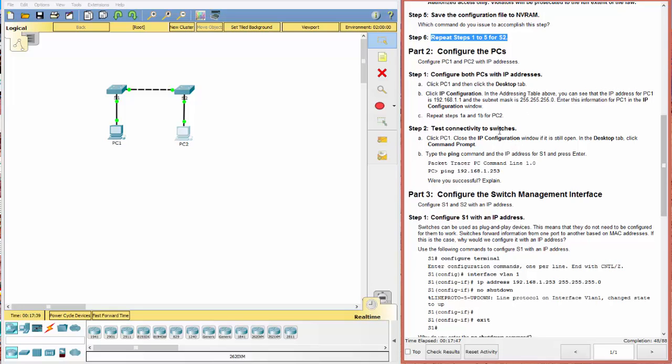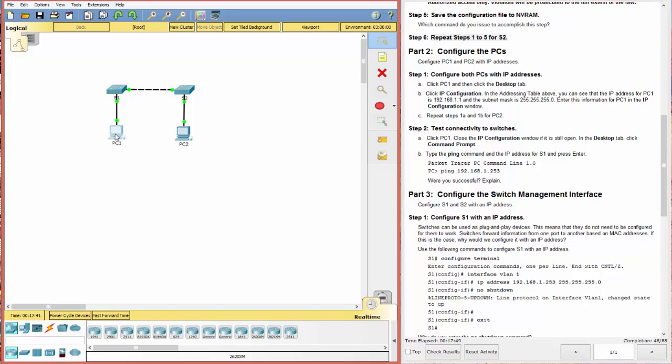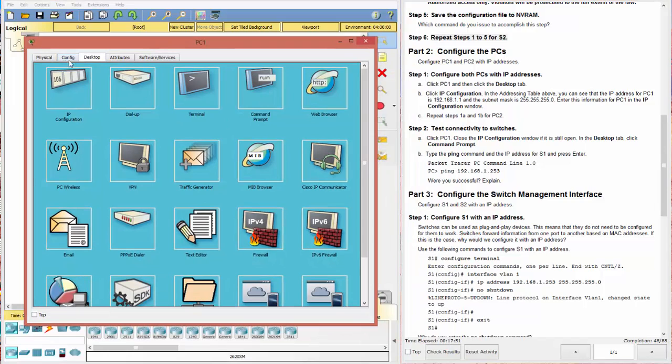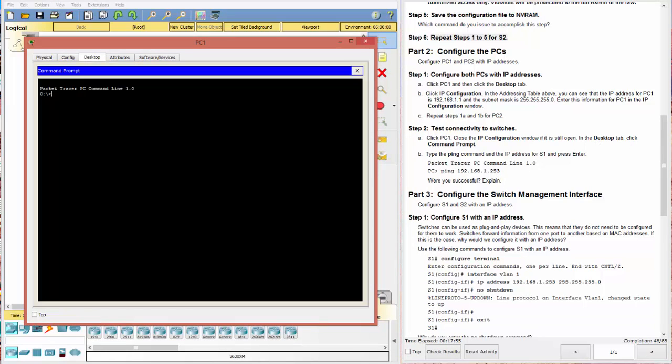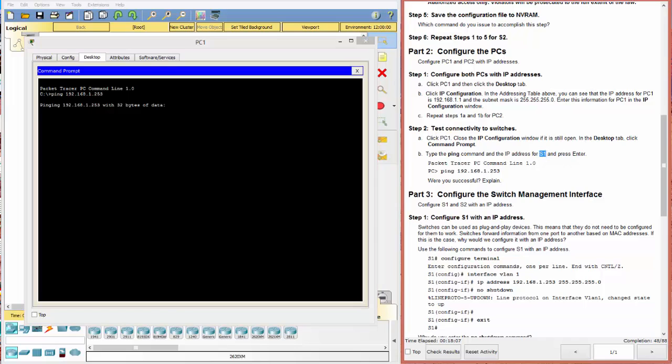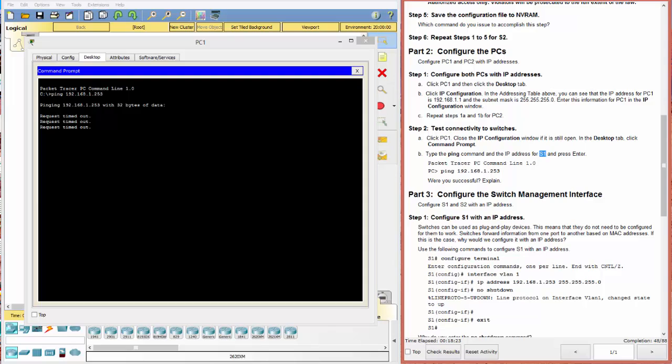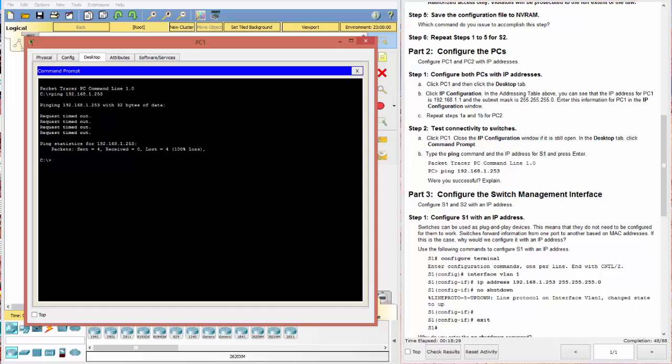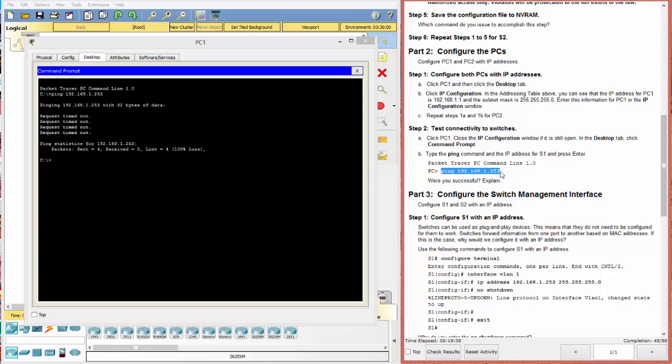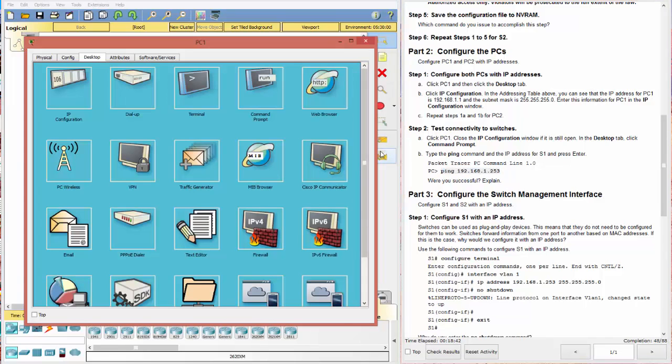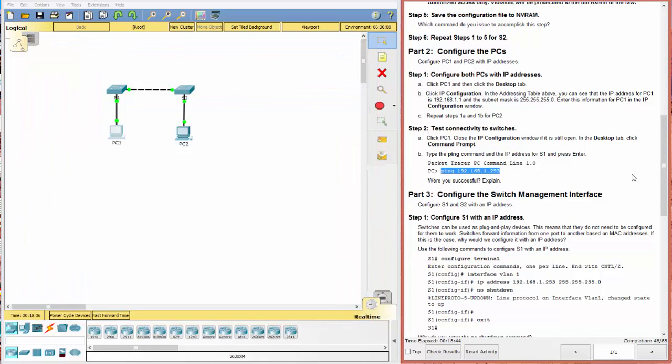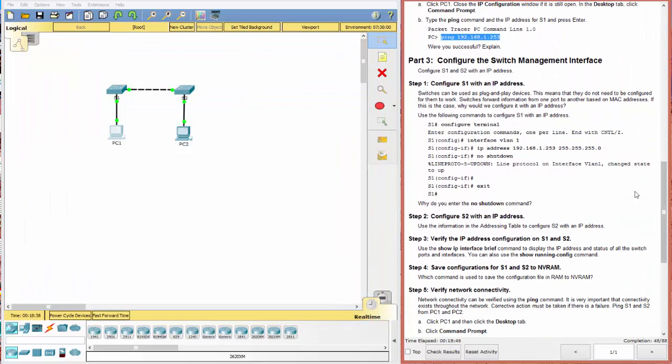Click on PC1. Desktop. And we want the command prompt. And now we want to ping 192.168.1.253. It says this is switch one. All right. So we've gone ahead and pinged it. First one, request timeout. Request timeout. Three times. And finally, four. Okay. Sent four. Zero received. Lost 100%. And it says, were you successful? No. And why not? Well, we have not configured this 192.168.1.253 address yet in switch one.